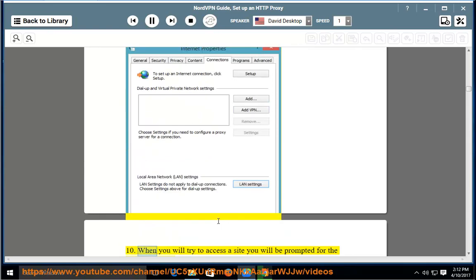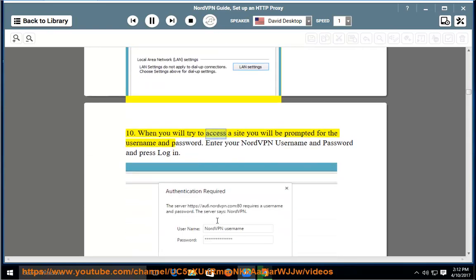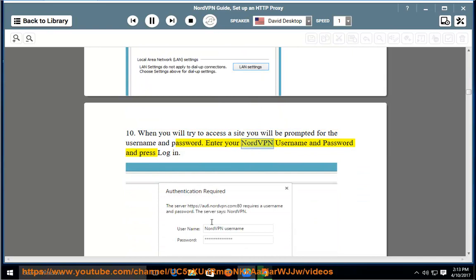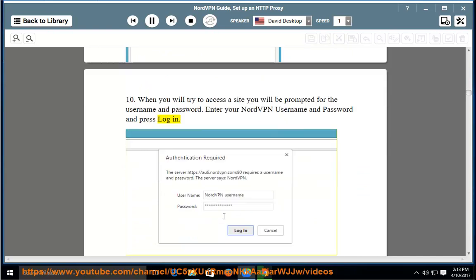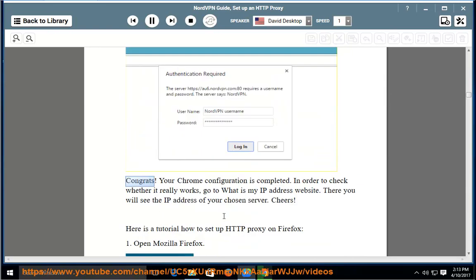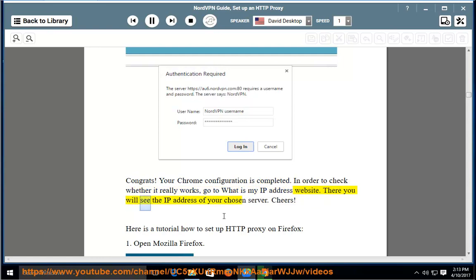Step 9: Press OK also on the previous window. Step 10: When you try to access a site, you will be prompted for the username and password. Enter your NordVPN username and password and press Login. Congrats! Your Chrome configuration is completed. In order to check whether it really works, go to the 'What is my IP address' website. There you will see the IP address of your chosen server.